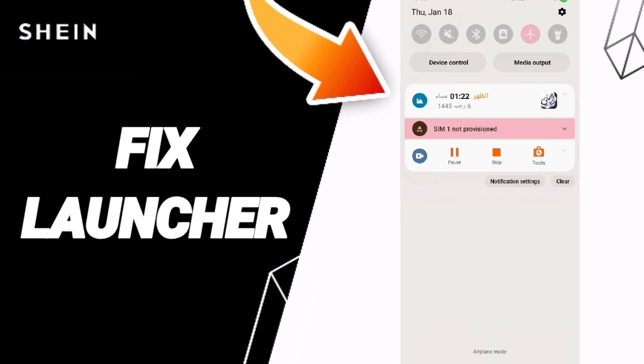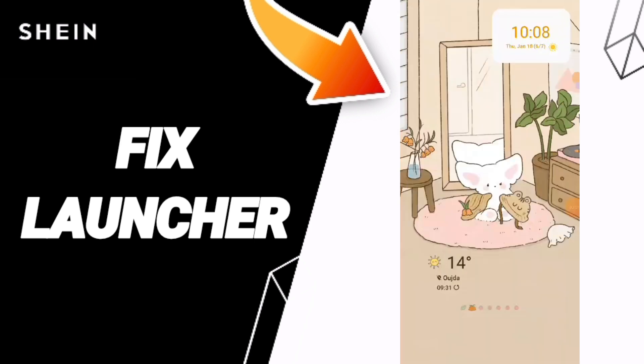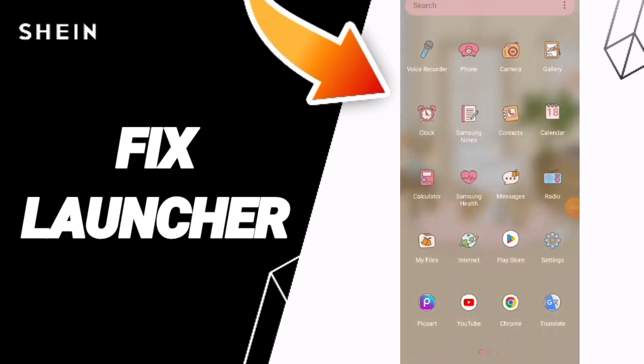Finally, you can turn on your airplane mode and then turn it off again. Please don't forget to support us by liking and subscribing. See you next time!